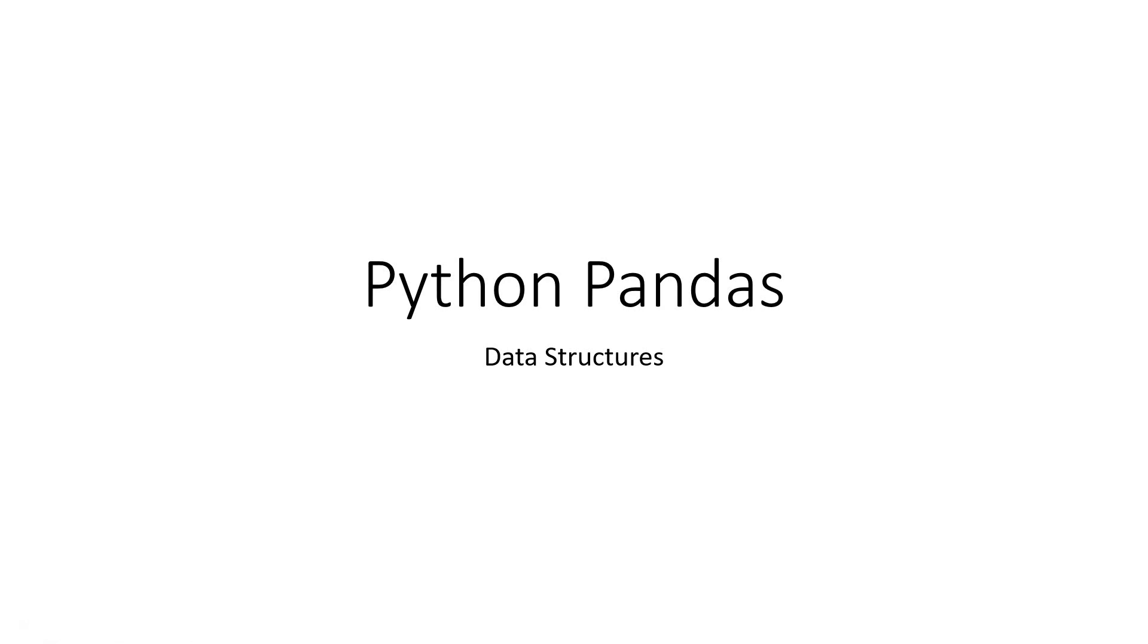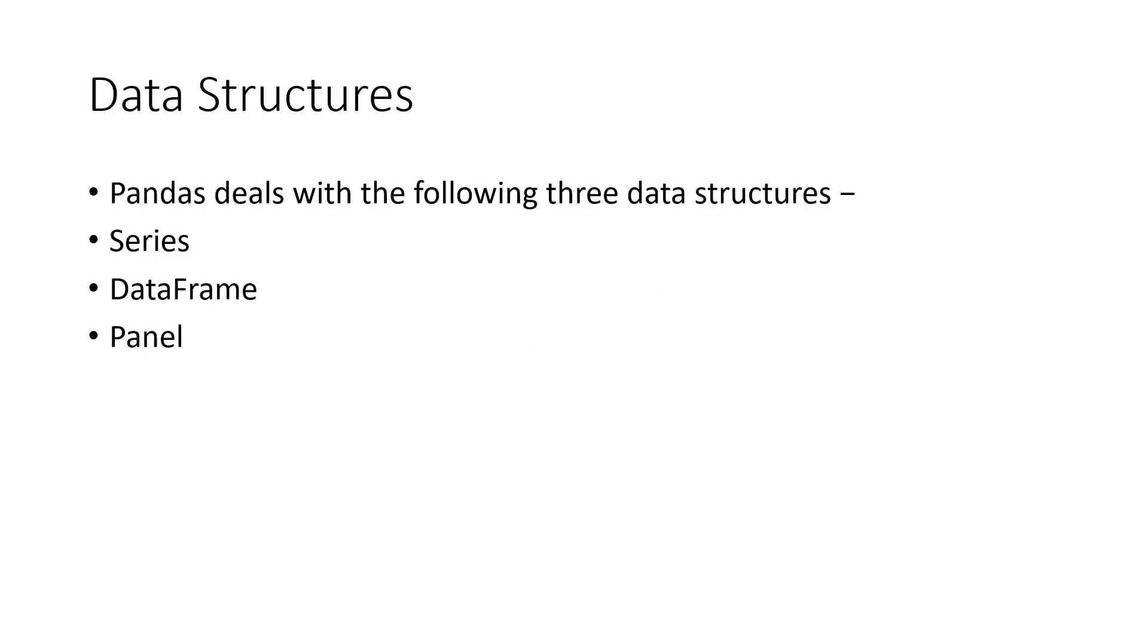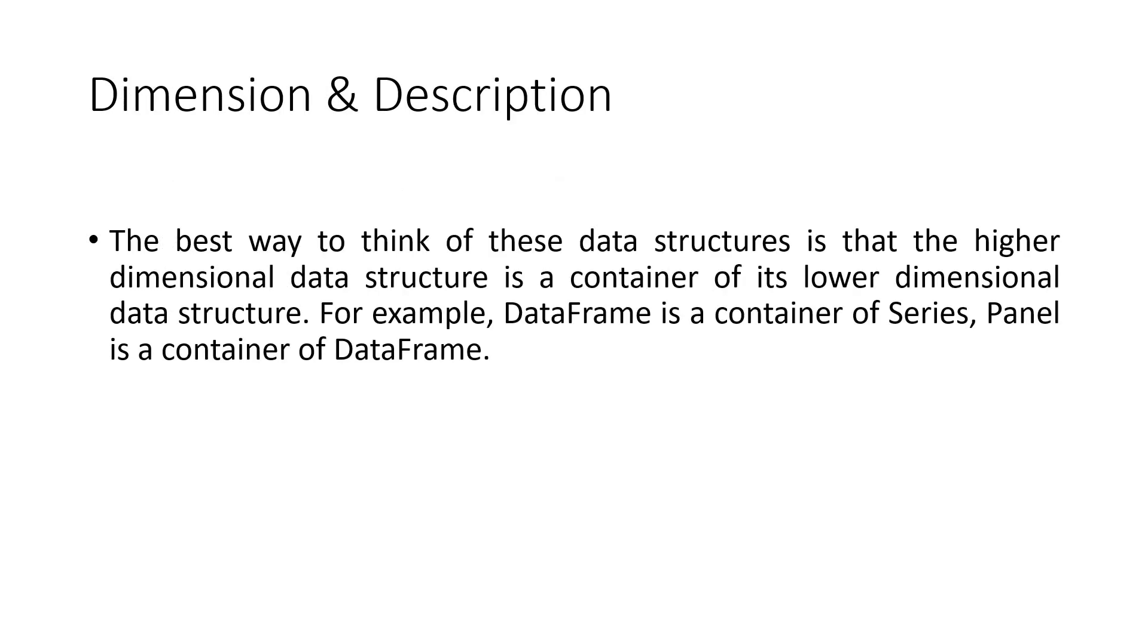In the last video we had looked at an overview of what is Pandas. Pandas is a new library in Python just like NumPy. Let's begin. Pandas deals with the following three data structures: Series, DataFrame, and Panel.